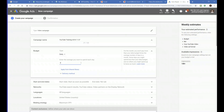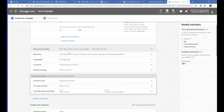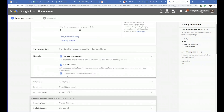You can set the budget depending on how much the client wants to spend per month. If they want to do $1,000 per month, divide it by 30 — that's about $30 per day. For setup purposes, let's use just $1. Set the start date as soon as possible. For Networks, this is very important — uncheck 'Video partners on the display network.' You only want to show your ads on YouTube for better results.